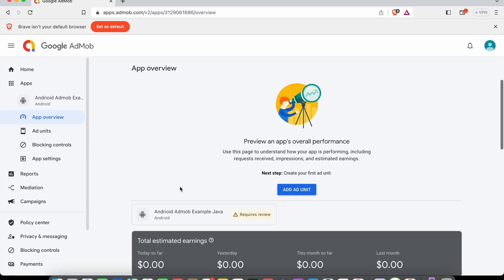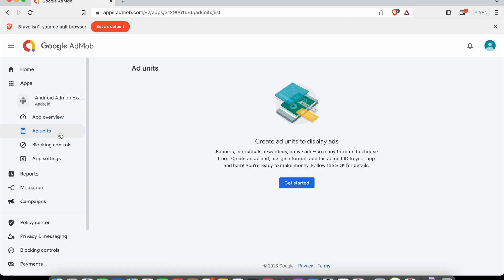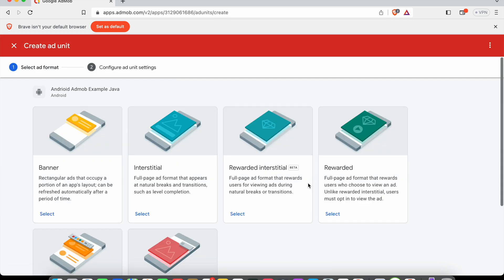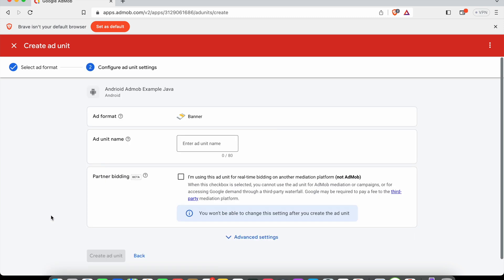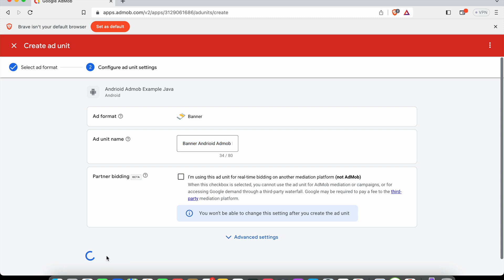The next step is to go to the add unit section and click get started. We're going to create our first ad unit as a banner ad. I'll select that, then we'll say the ad format is banner. Usually we can provide something like banner and then the application name here. Now create ad unit.